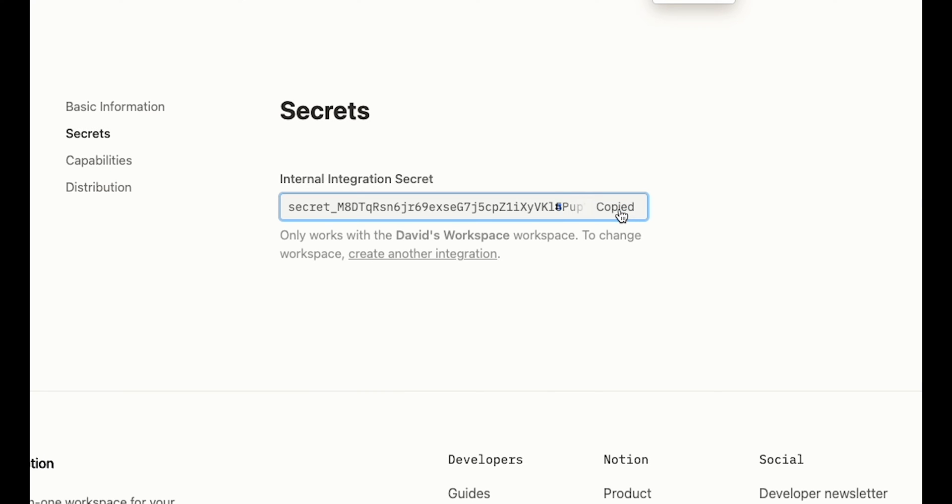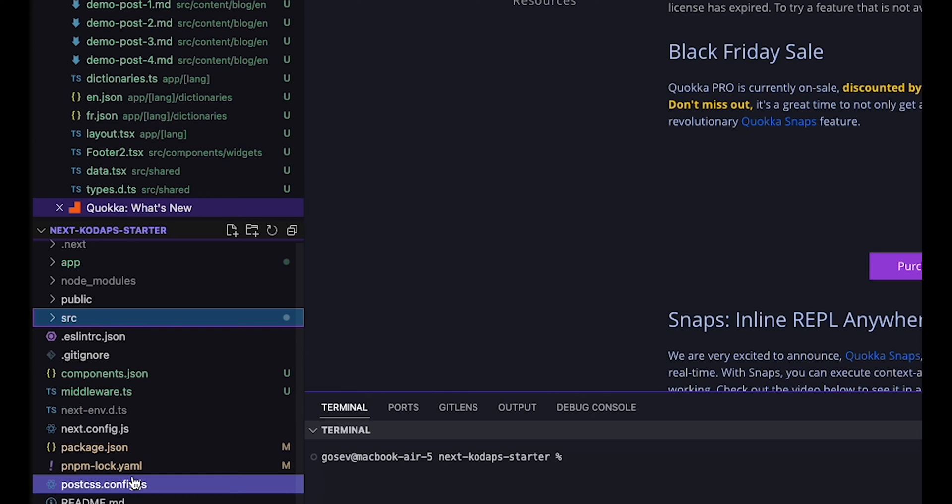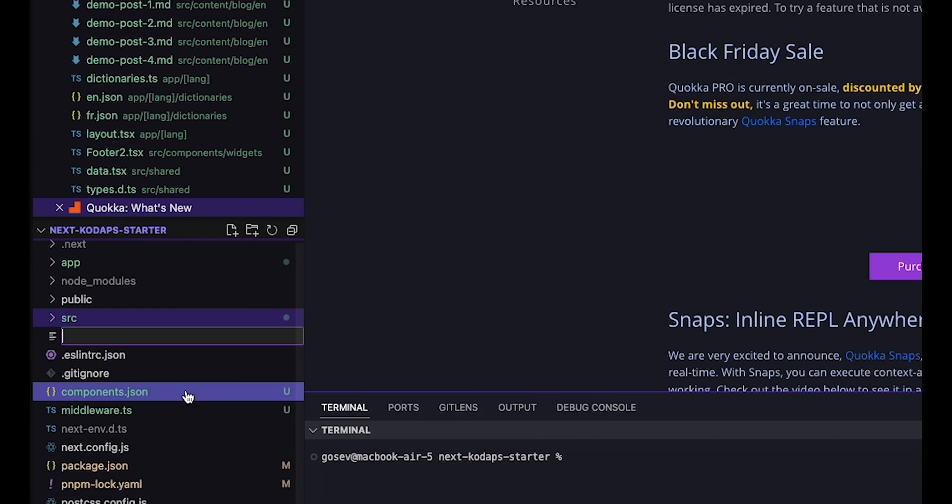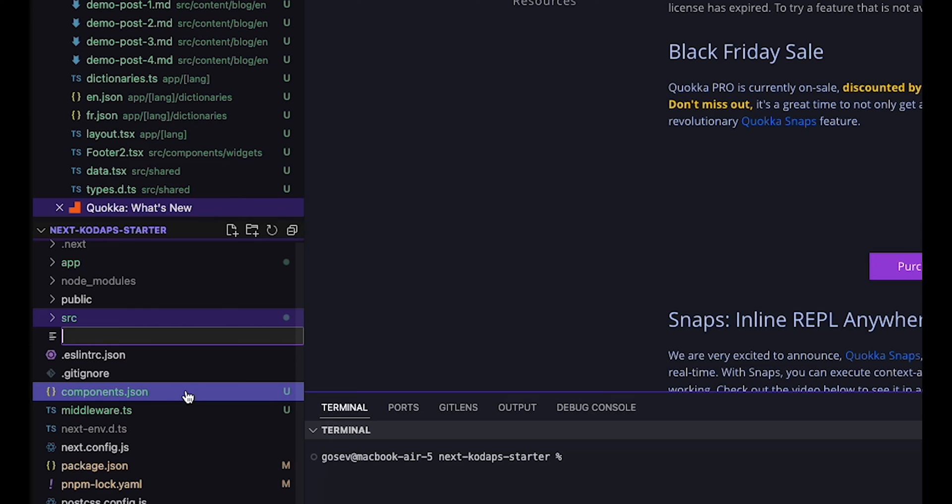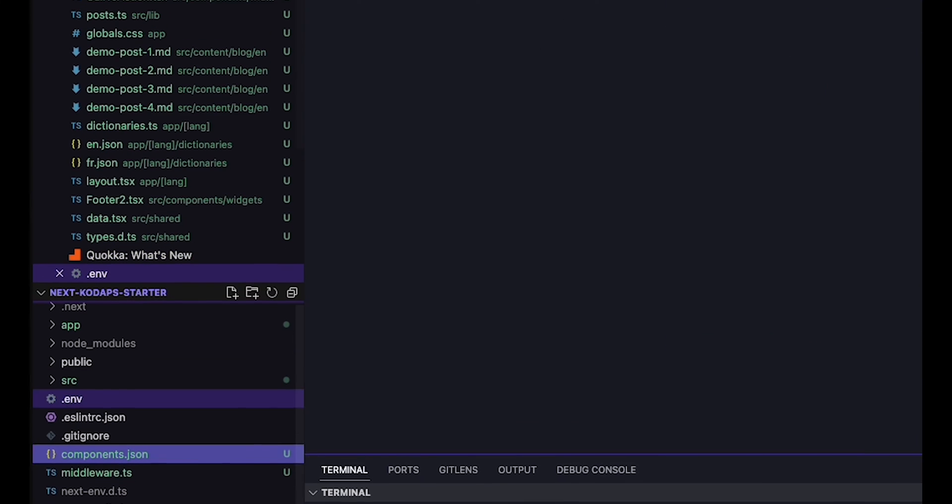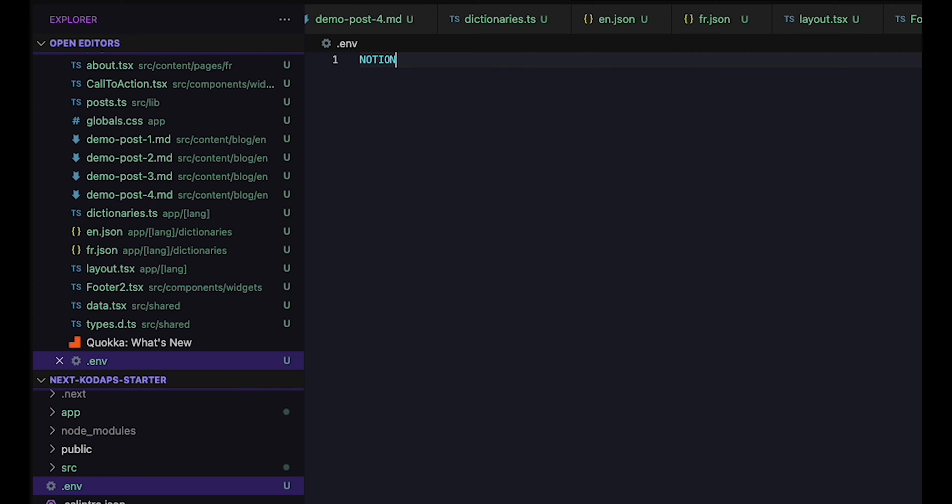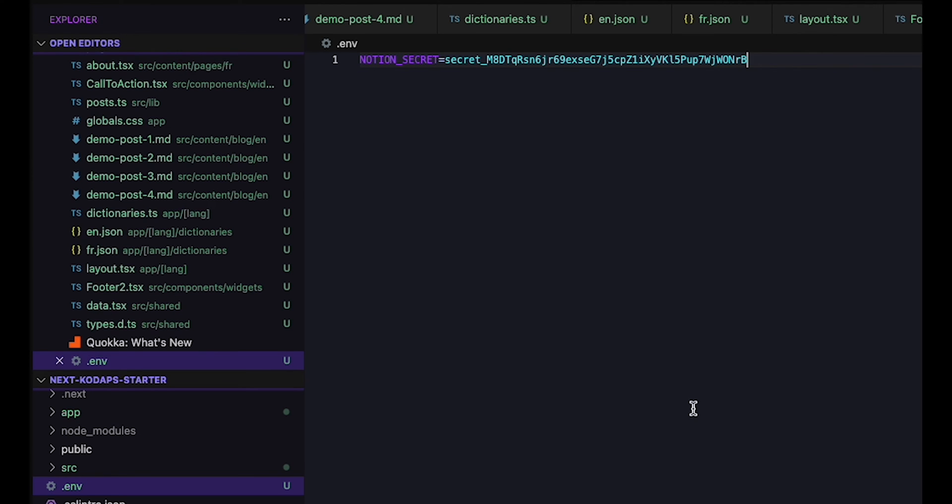Before we go any further, let's head back to the Next.js project. I have all my secrets stored in a .env file. We don't need the Notion secrets in production, so the .env file is the perfect place to store it. So, let's create a line in the file called Notion secret equals and copy paste the secret in there.